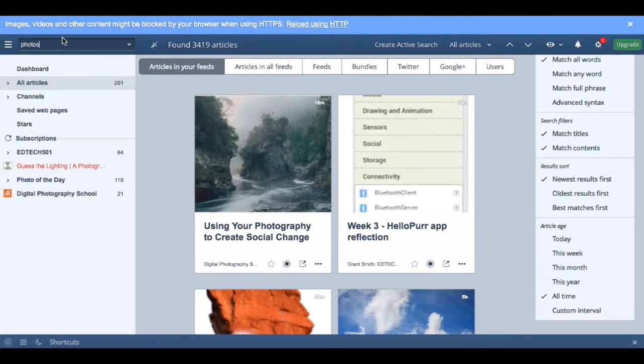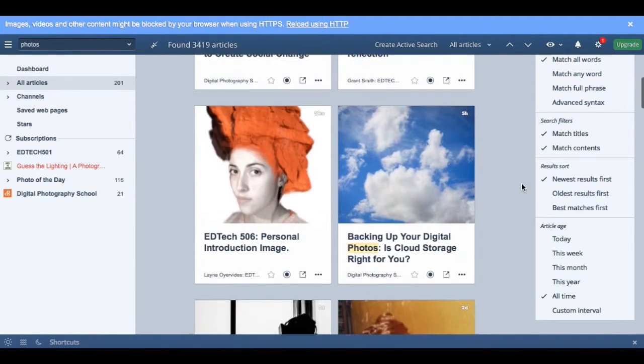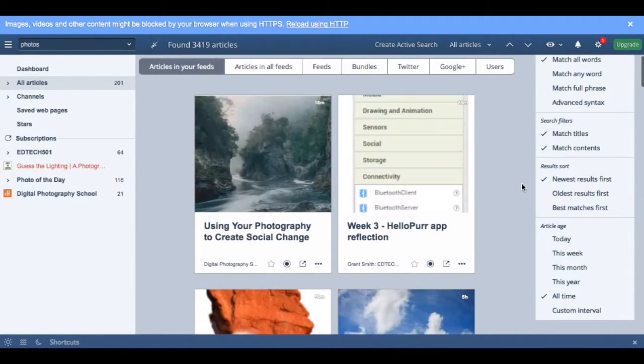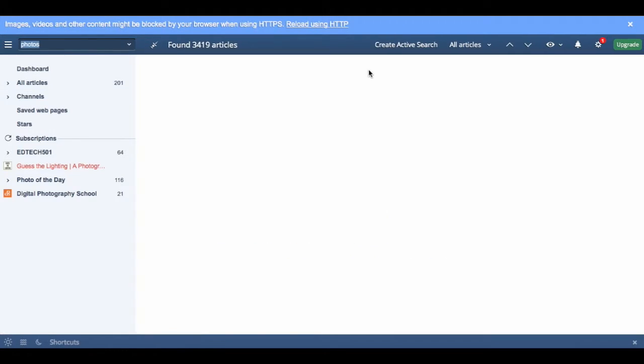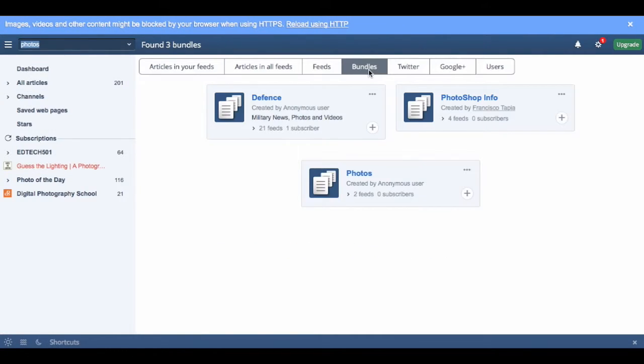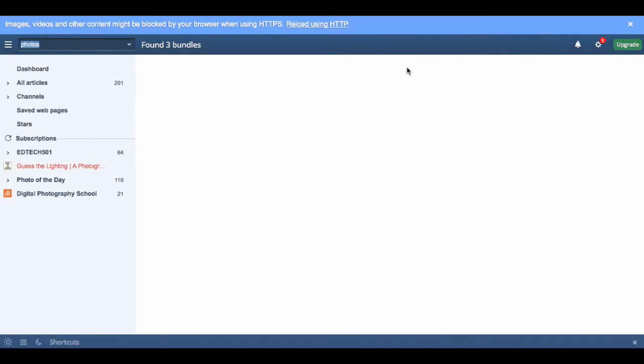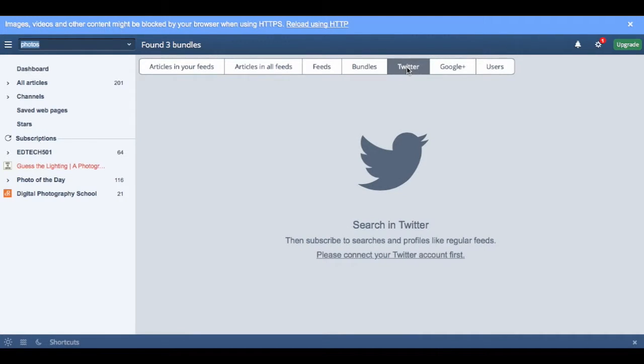including your current feeds, a site organization system called bundles, your twitter account should you tie it to your reader account, and also some other social media network.